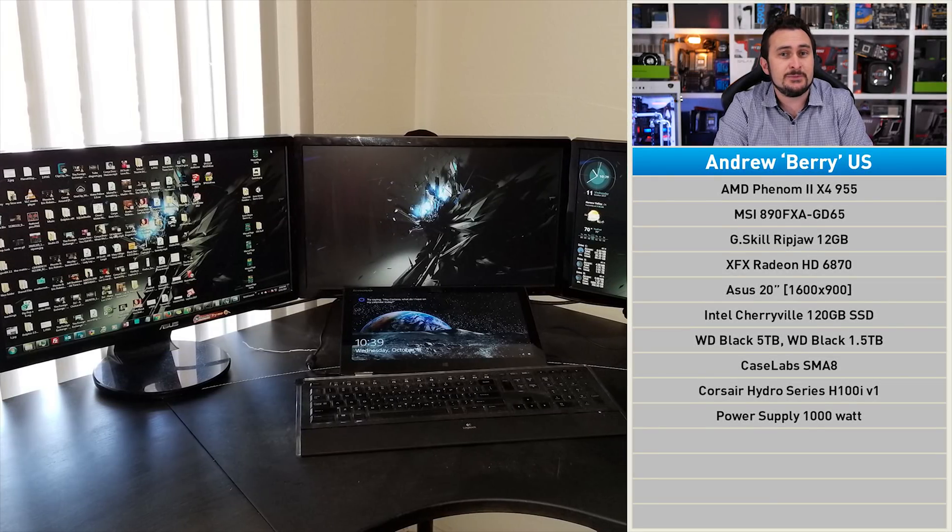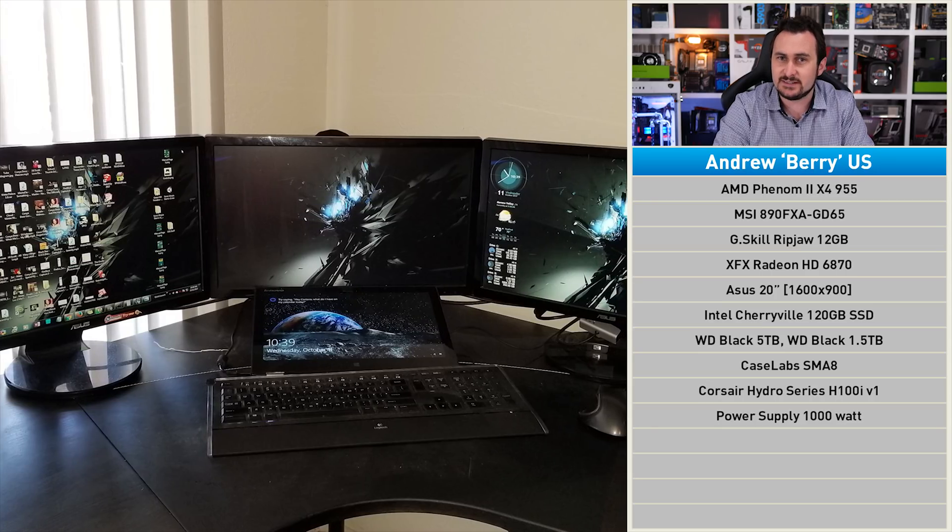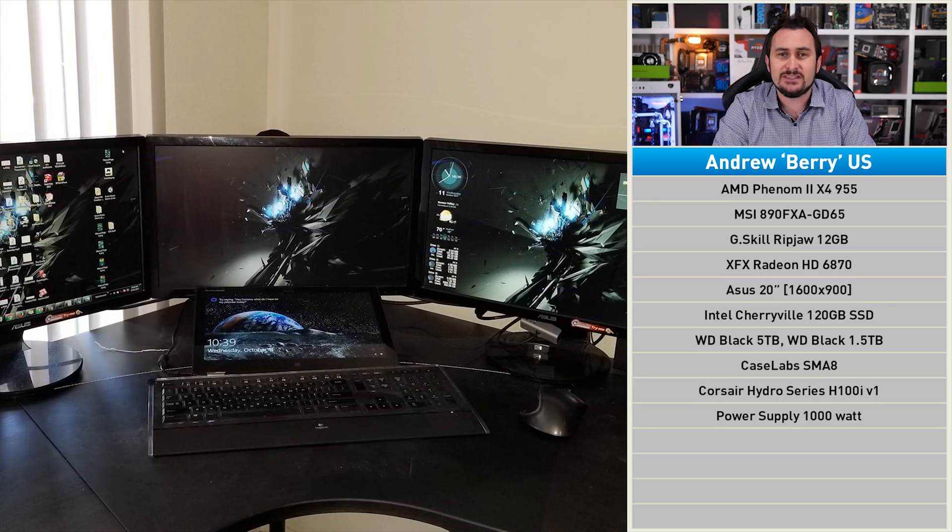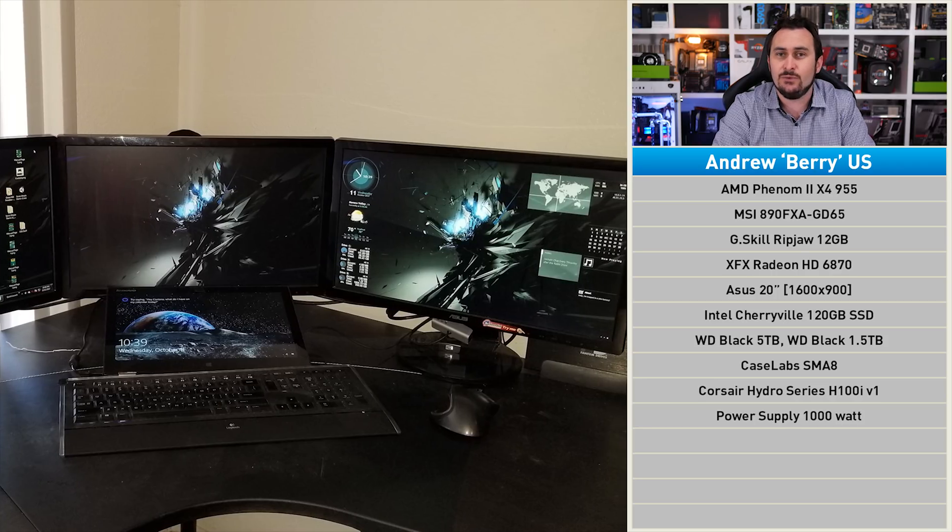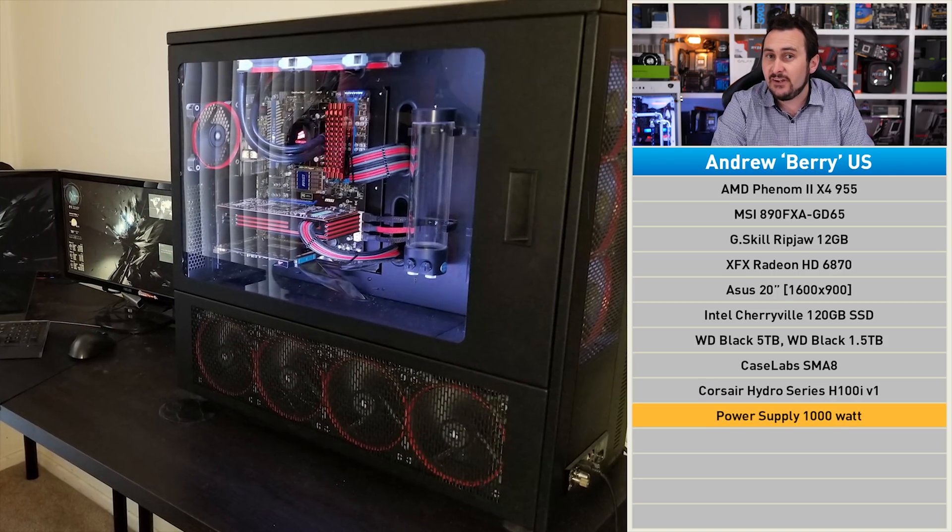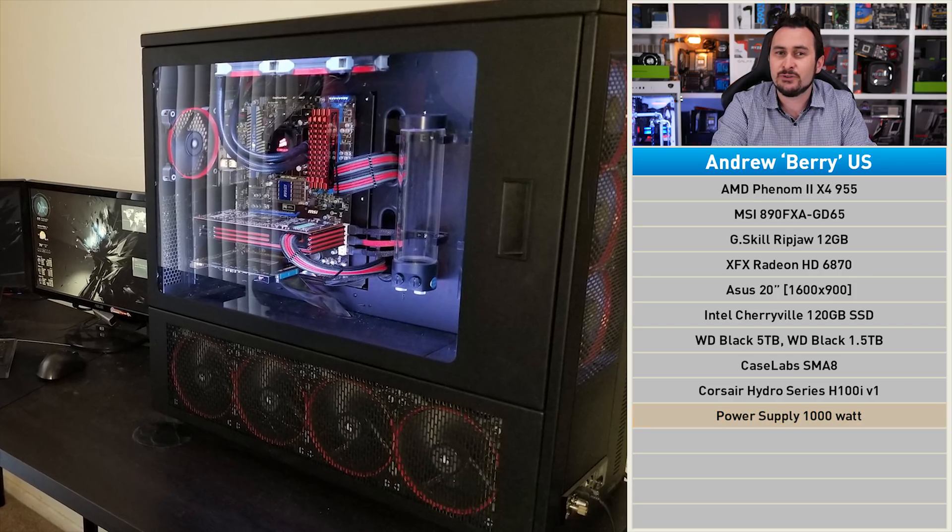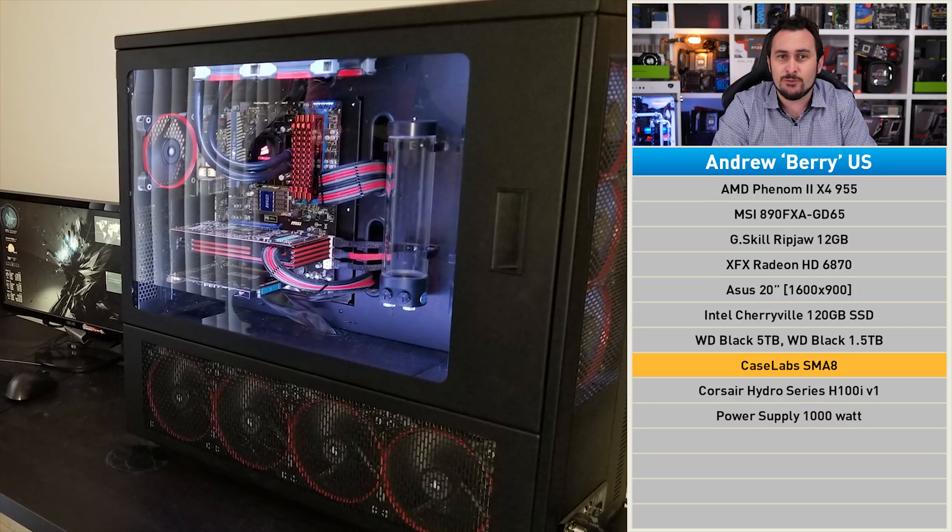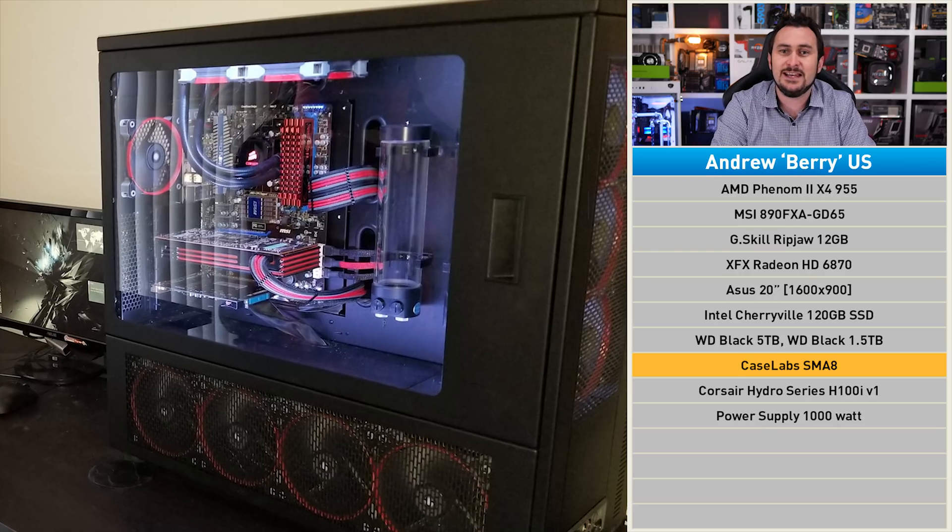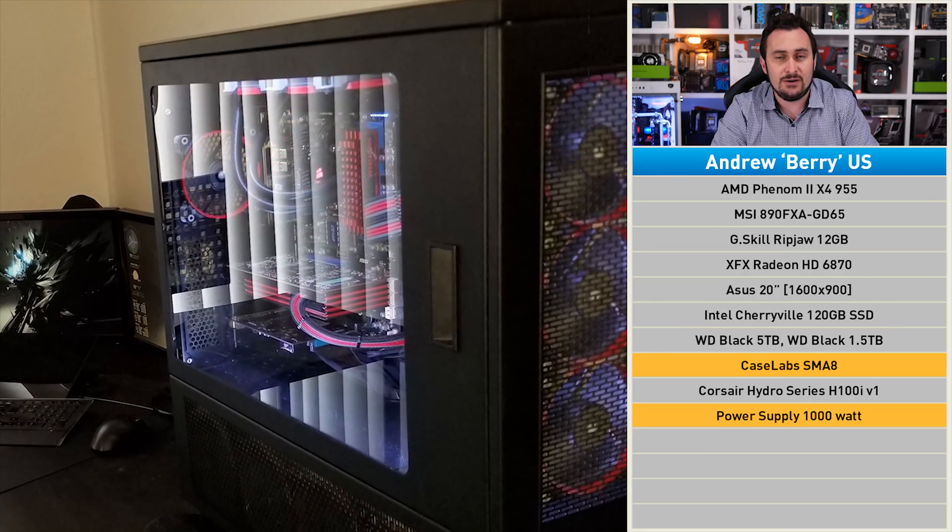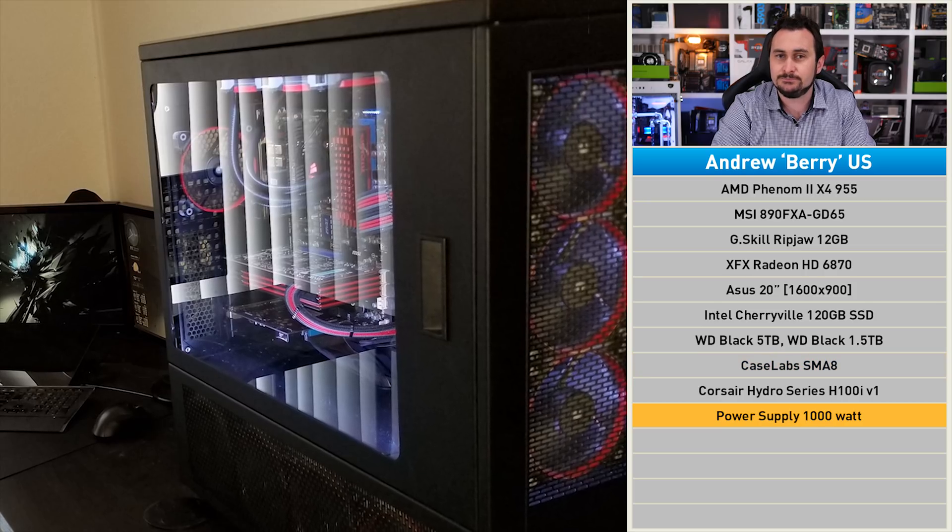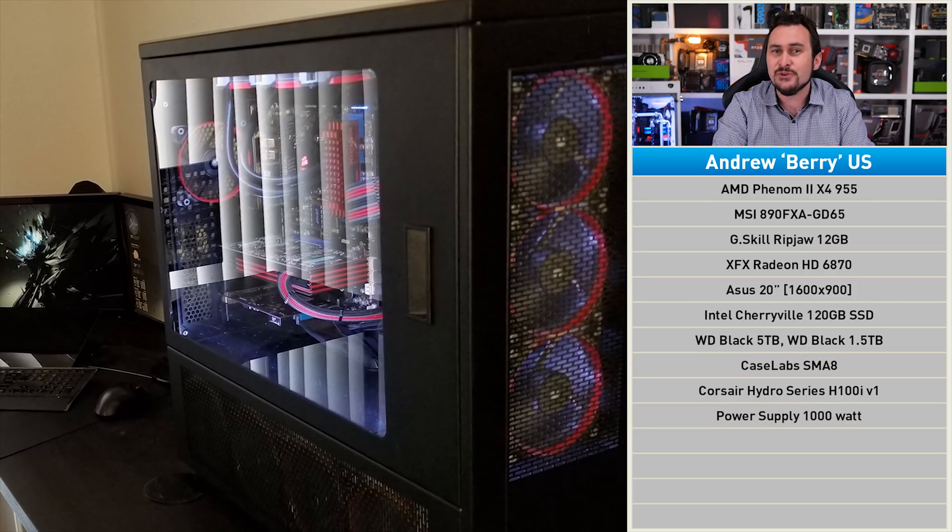Andrew built the system eight years ago with multitasking in mind. Initially the system was built inside the Alienware ALX case, which featured a 1000-watt power supply. The Alienware case was starting to fall apart though and looked pretty miserable, so earlier this year Andrew replaced it with the impressive Case Labs SMA8. He also brought over that 1000-watt power supply.